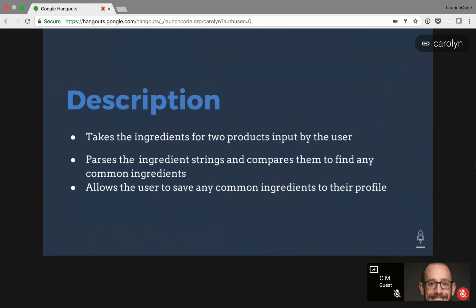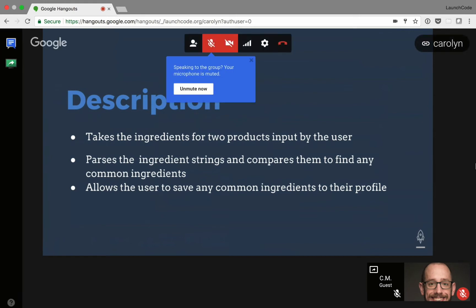It allows users to save any ingredients to their profile, add ingredients they know they're allergic to, or delete ingredients.